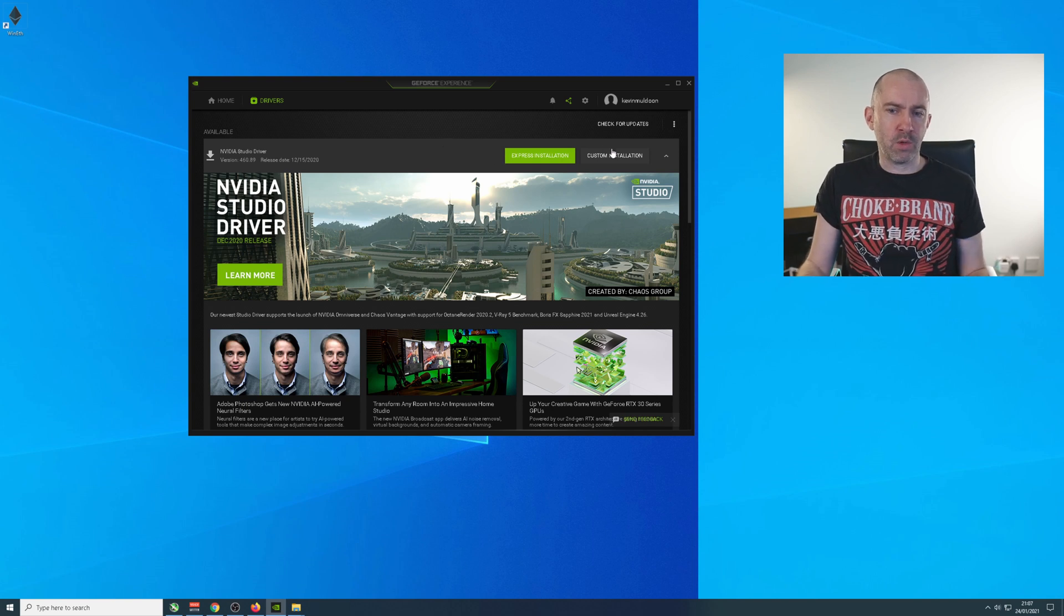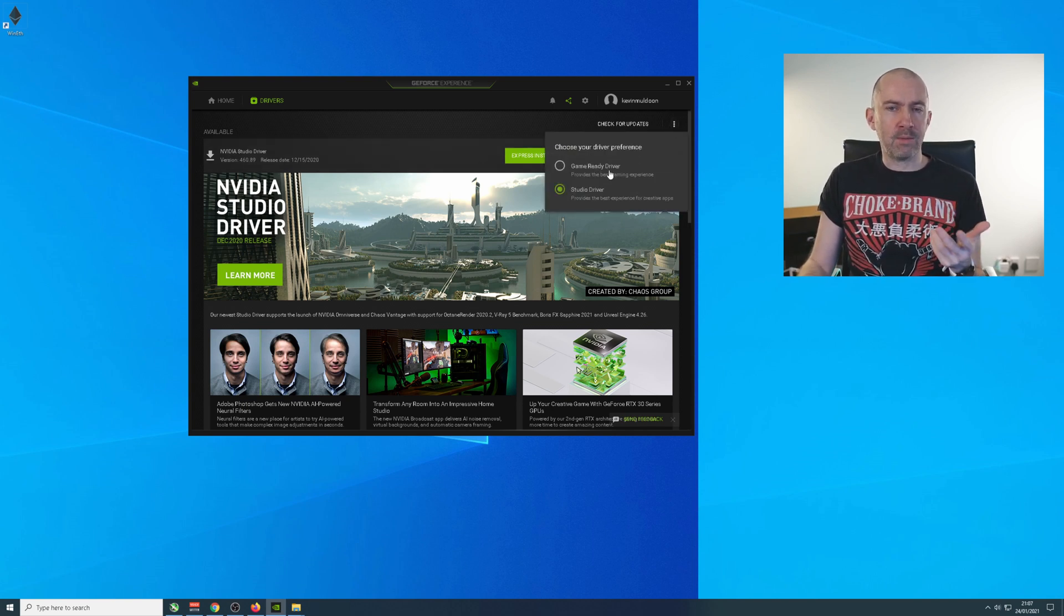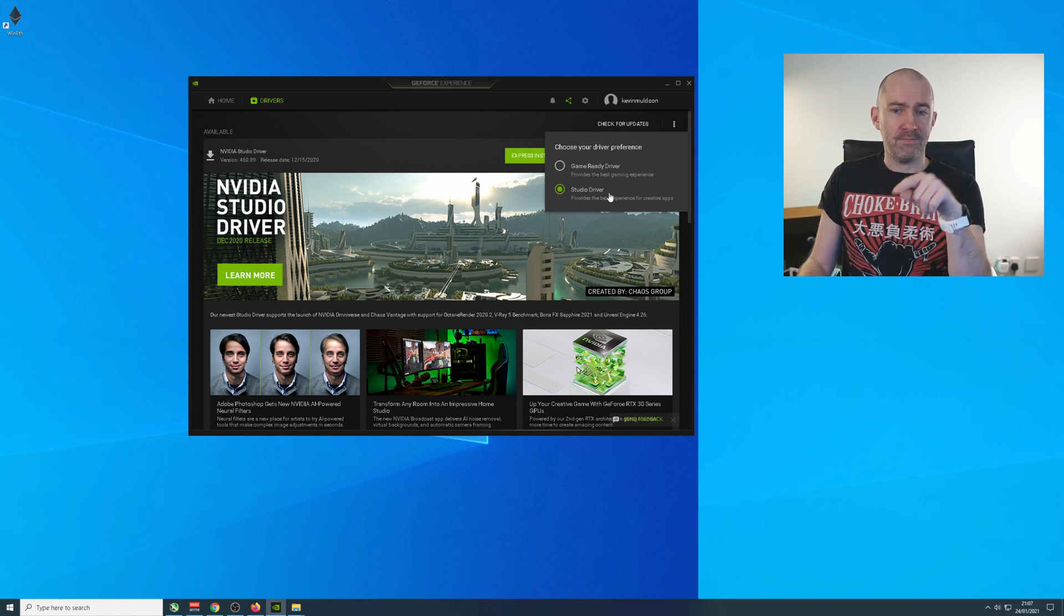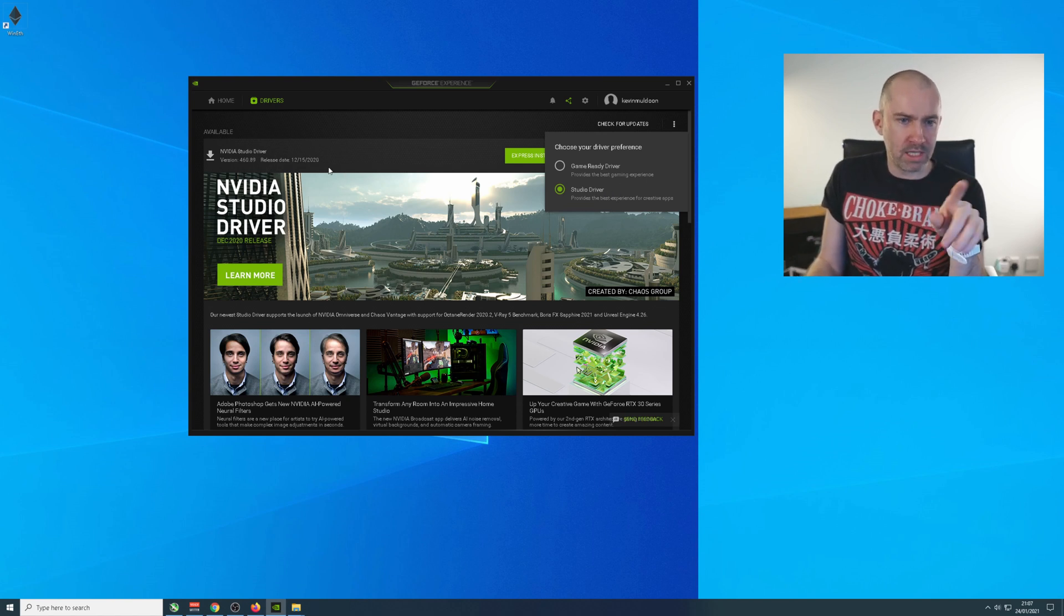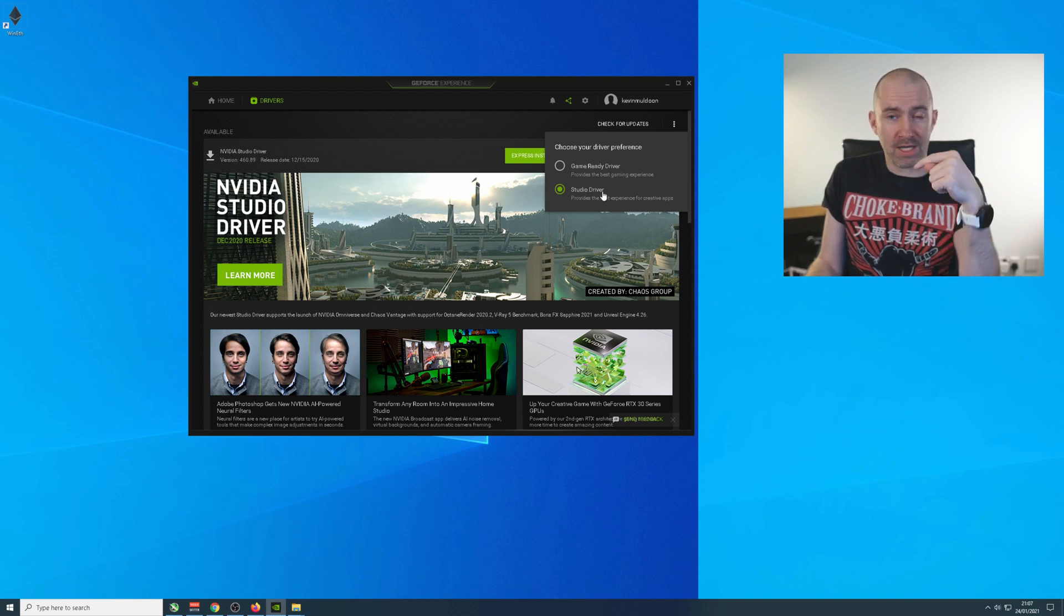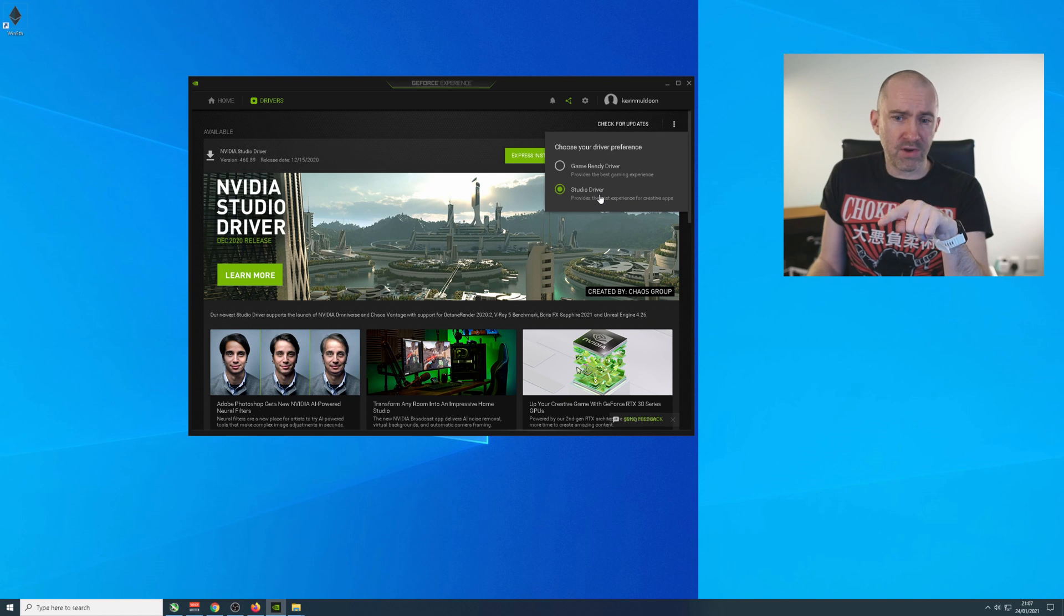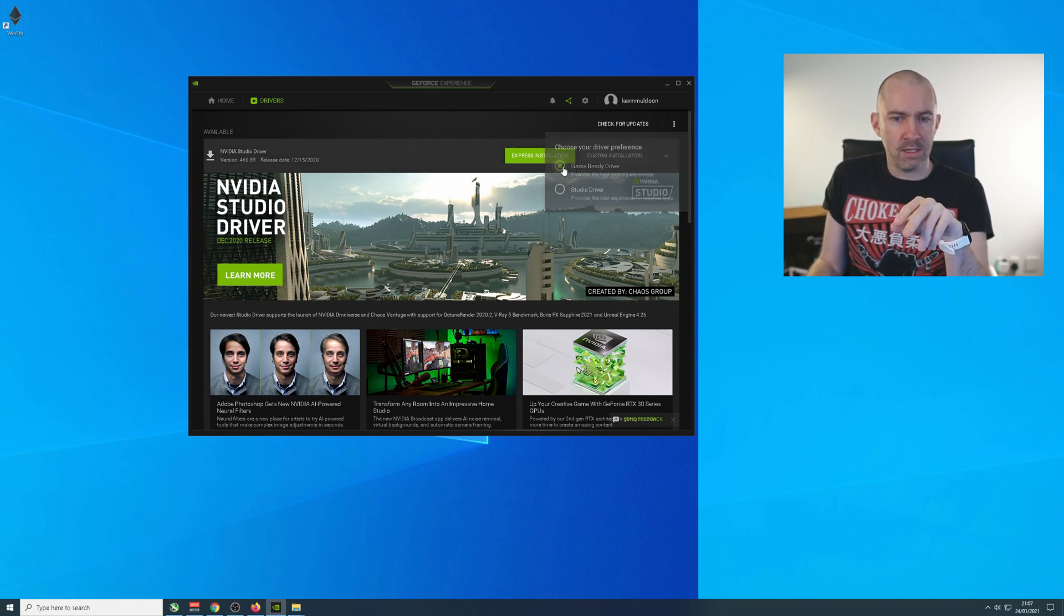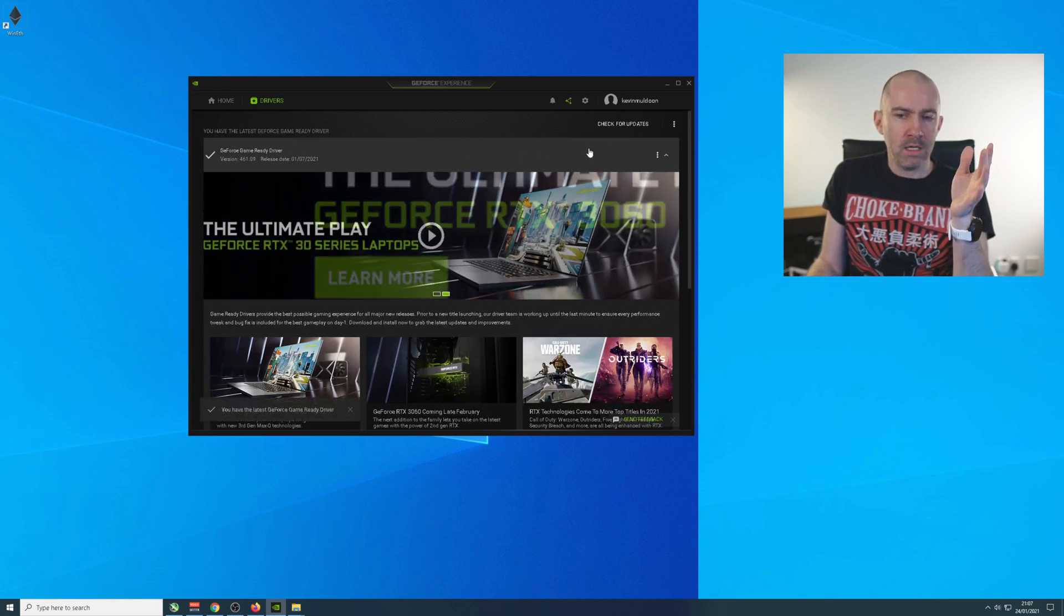I'm in this situation now where when I'm editing a video, which I will be doing directly after this, I will need to switch to the studio driver. You can see that I've got the game driver on just now. But I will need to switch to the studio driver in order to edit this video. And then if I want to play Call of Duty with friends, I will need to download and install the game ready driver here.